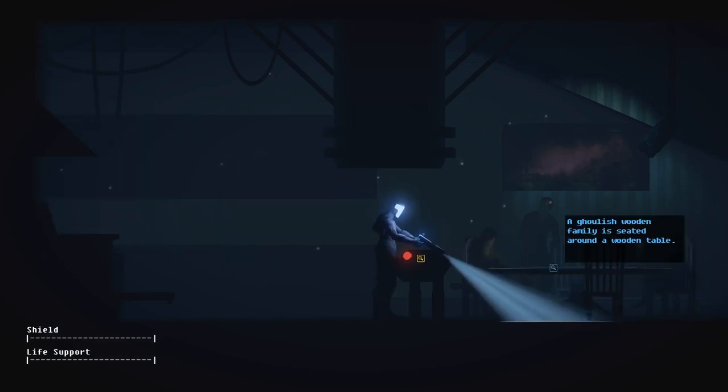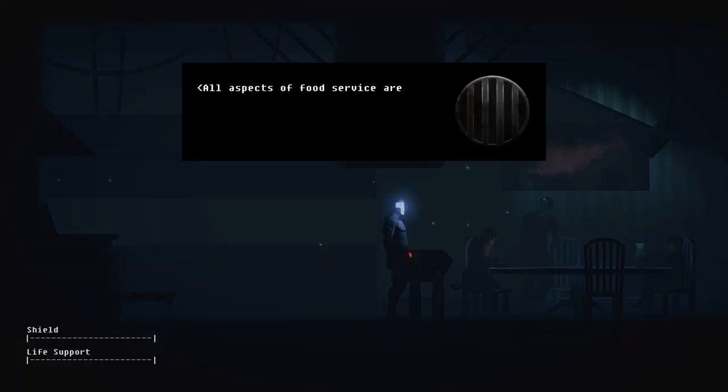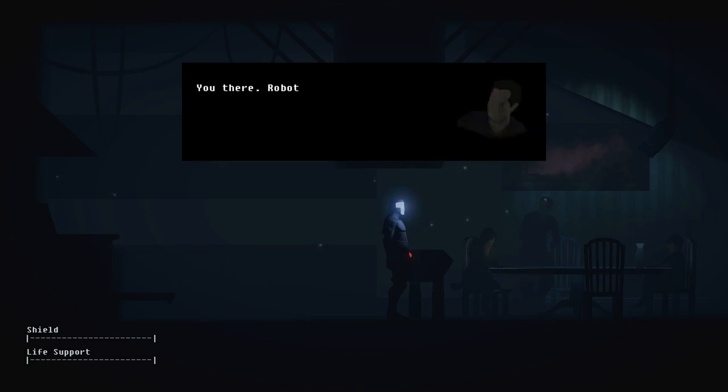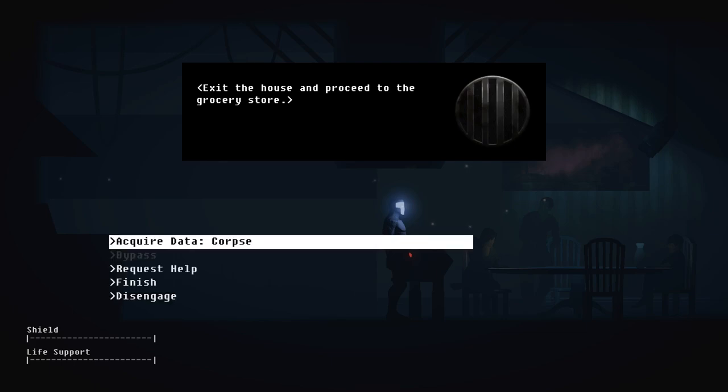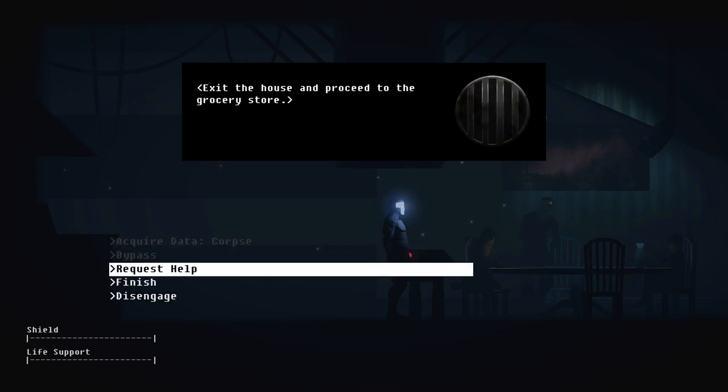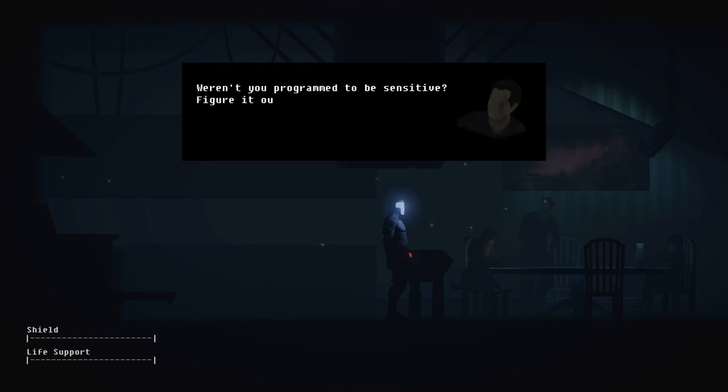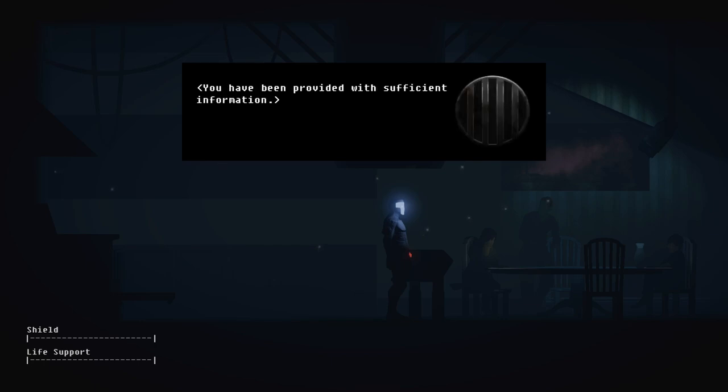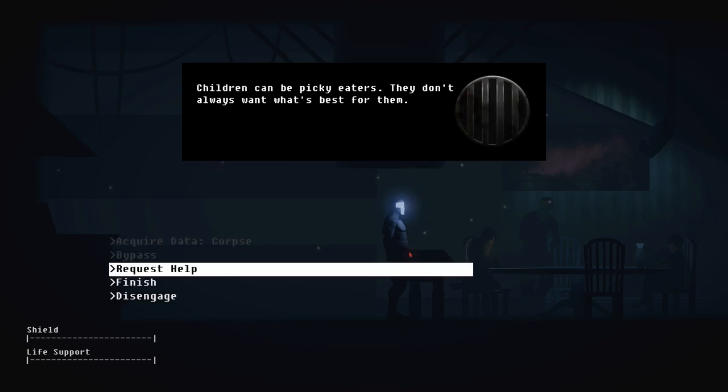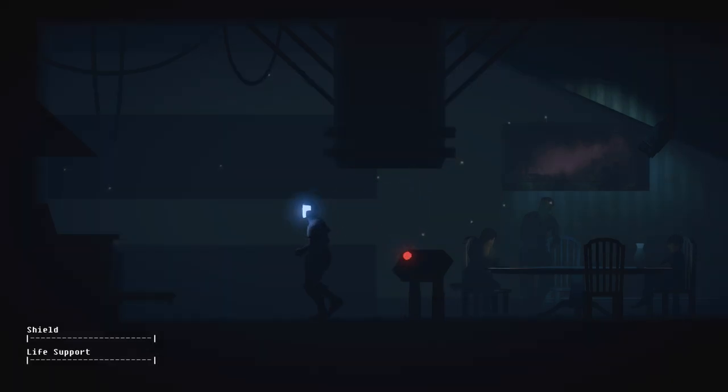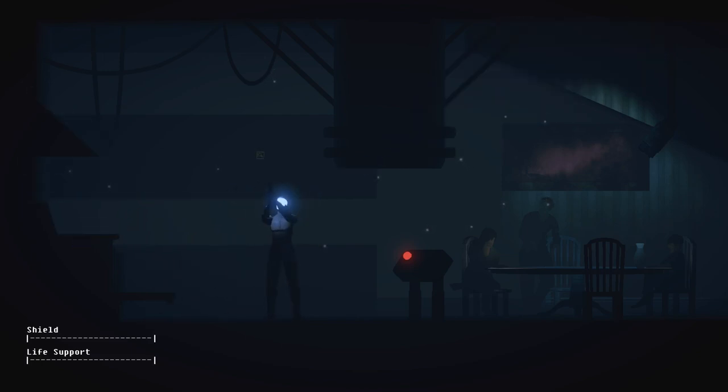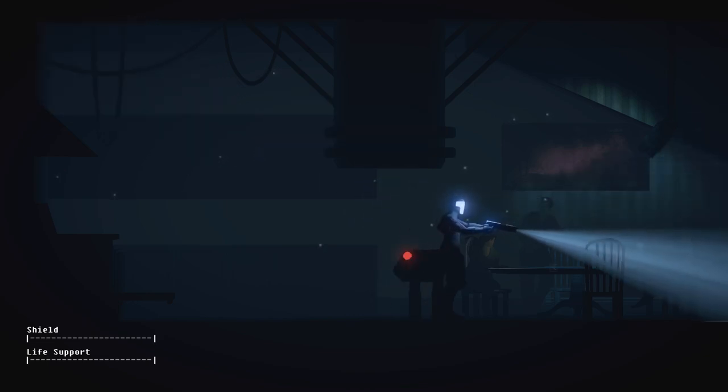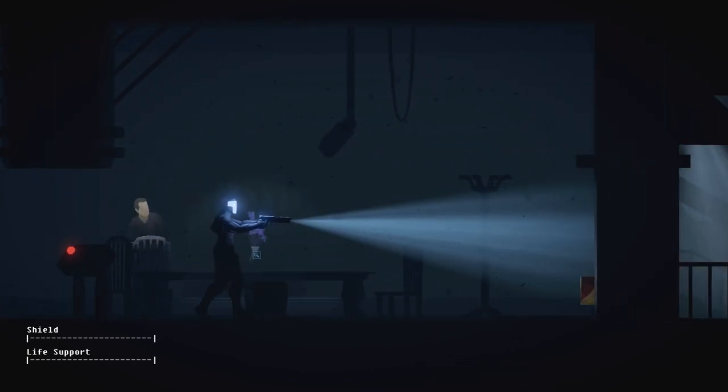We can actually get that back. Maybe we still need it then. Alright. I think we gotta look around the entire house first before we... Anyway, what's this test? We can do it now because we cleaned up the dust. All aspects of food service are part of a domestic droid's duties. A well-functioning droid belongs in the kitchen. You there, robot, get my son something to eat. Make it delicious and nutritious. Exit the house and proceed to the grocery store. Grocery store? Can you assist me with this challenge? Dad, weren't you programmed to be sensitive? Figure it out. You have been provided with sufficient information. Children can be picky eaters. They don't always want what's best for them. Okay, thank you. I will return. Exit the house and go to the grocery store? Alright. Trying to see if there's anything interesting here. Grocery store, here I come.